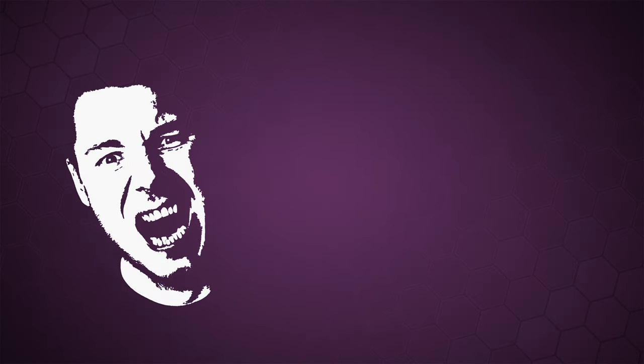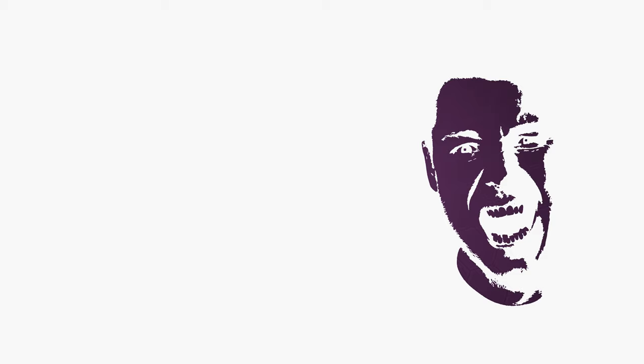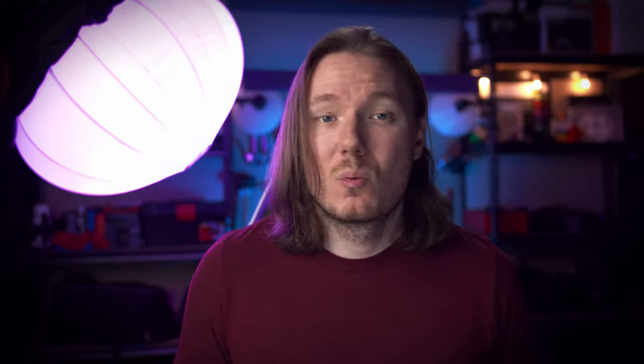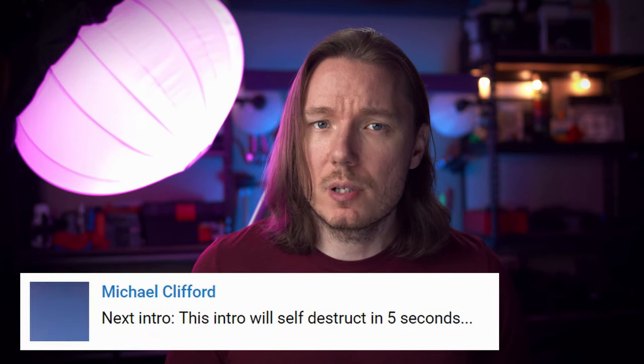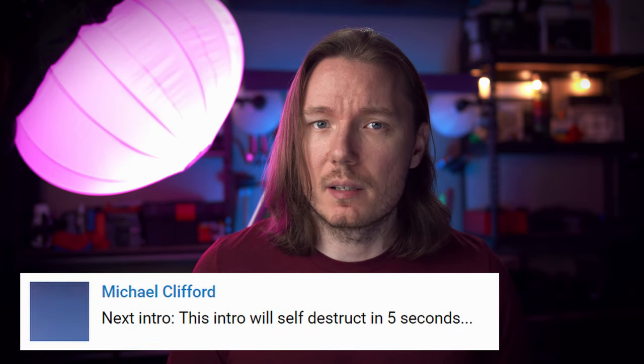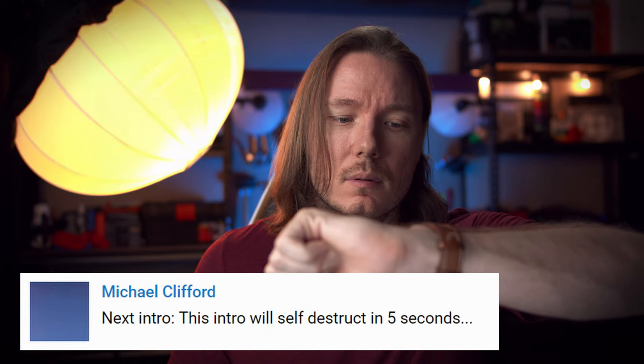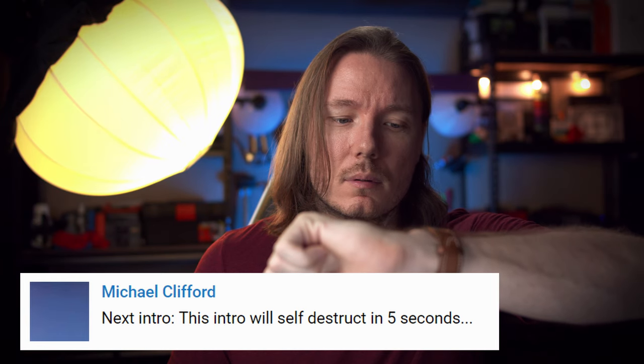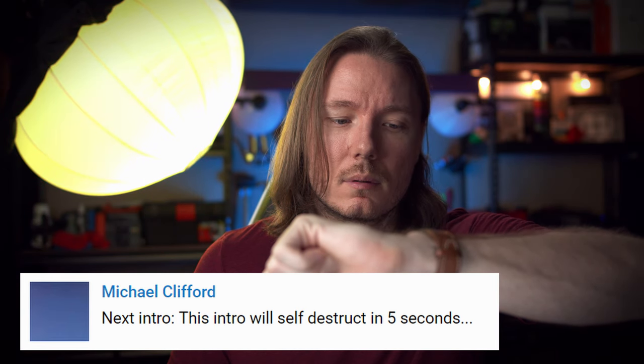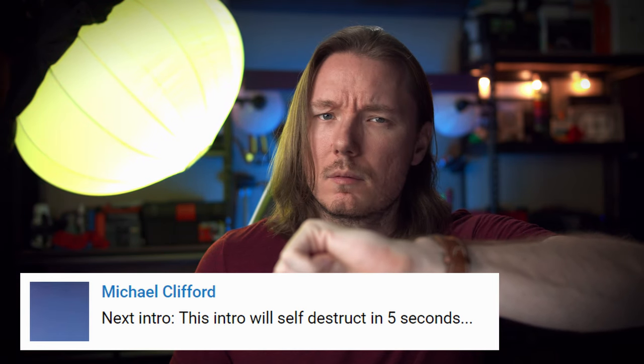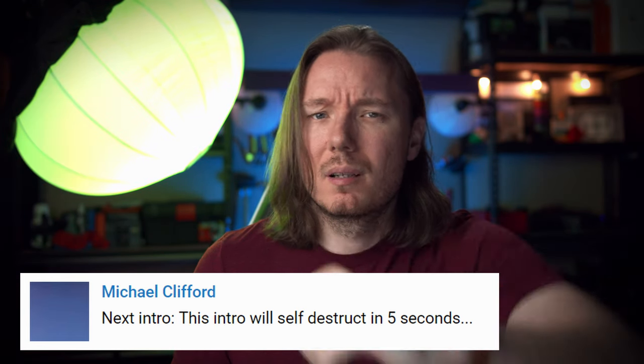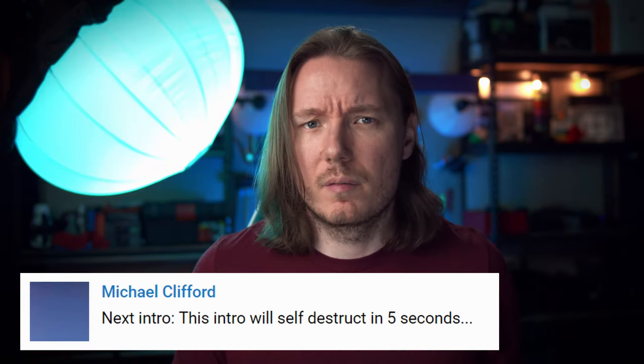Gerald Undone. He's crazy. What's happening, everybody? I'm Gerald Undone, and this intro will self-destruct in five seconds. False alarm? Thanks for nothing, Michael Clifford. Alright, so regarding the light, let me show you what I came up with.